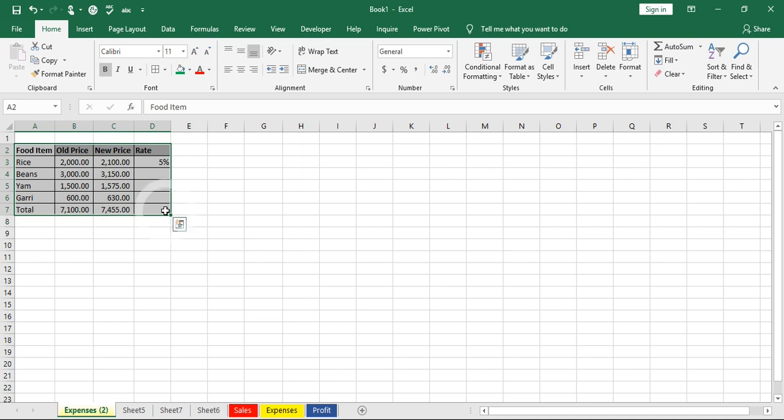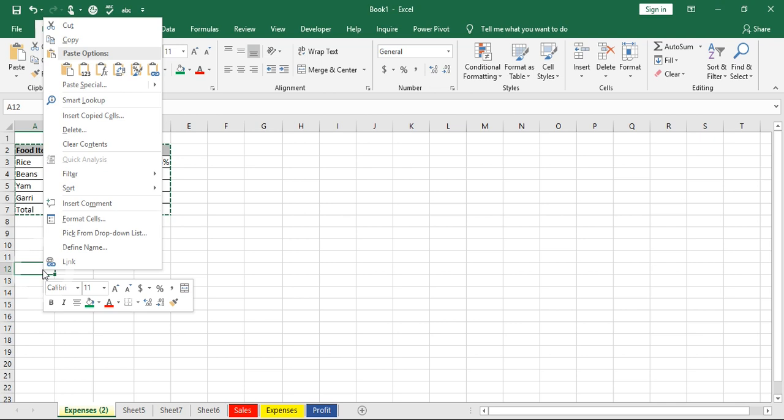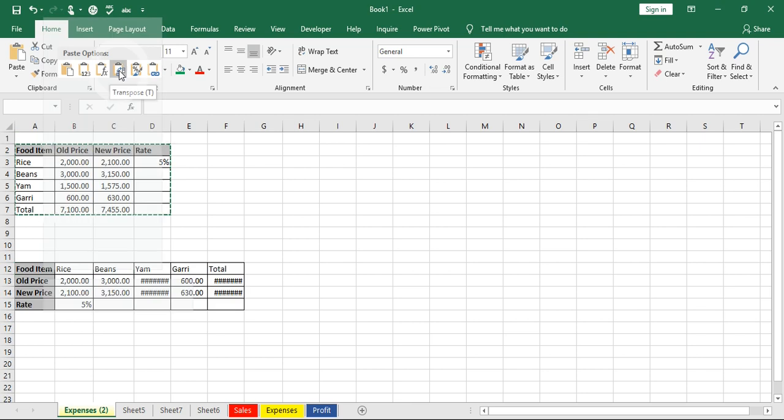I press Ctrl+C to copy the data after highlighting. Then you right-click on where you want to transpose the data, and you go to your paste options. The transpose option is on the first option in that paste options.